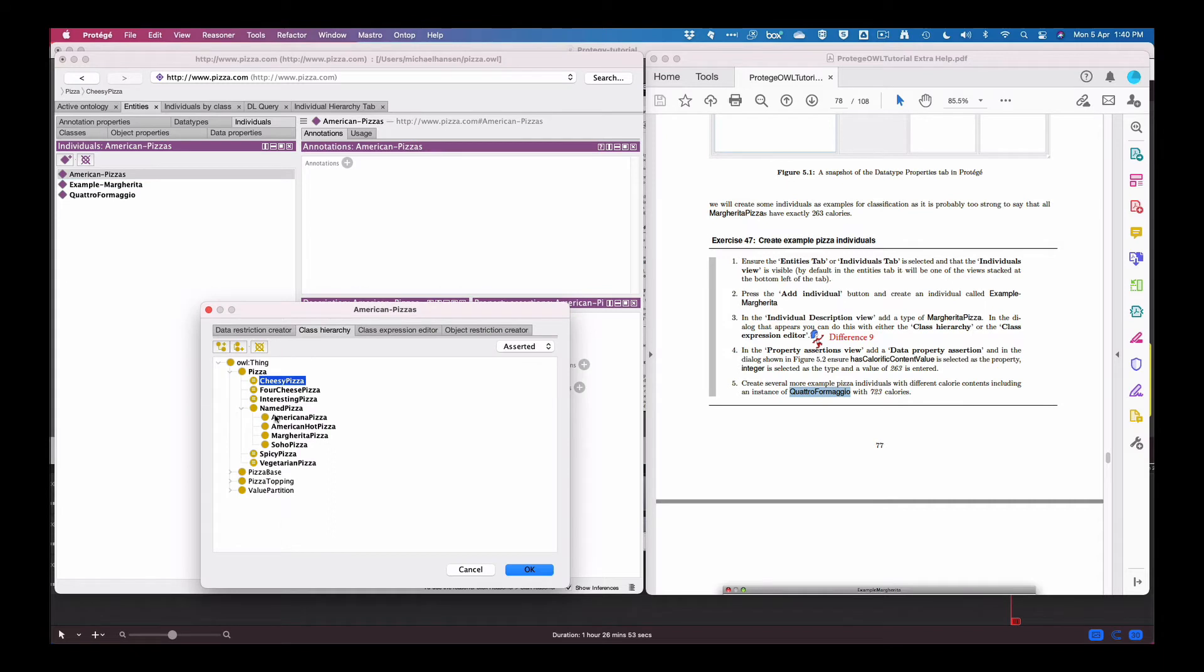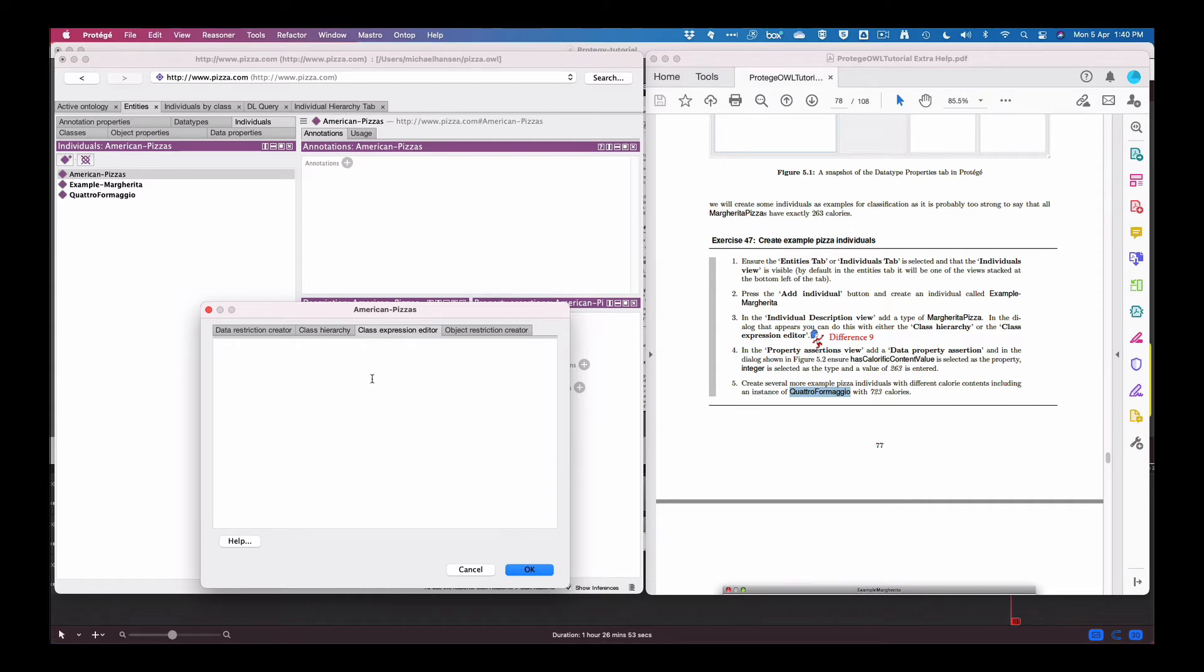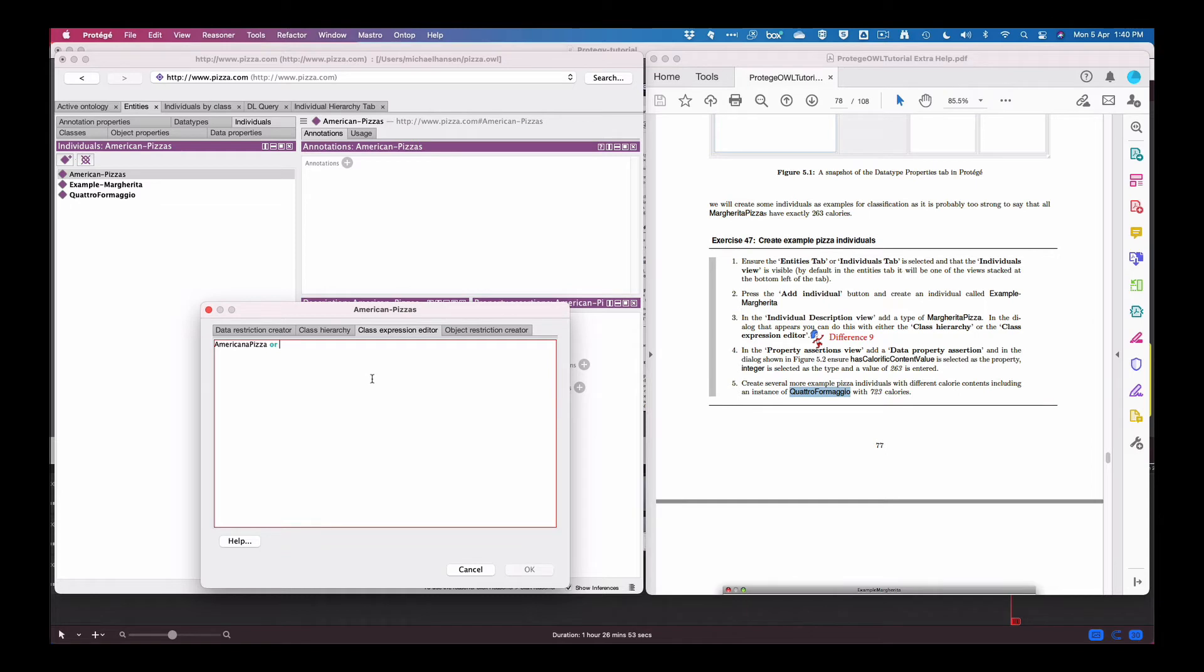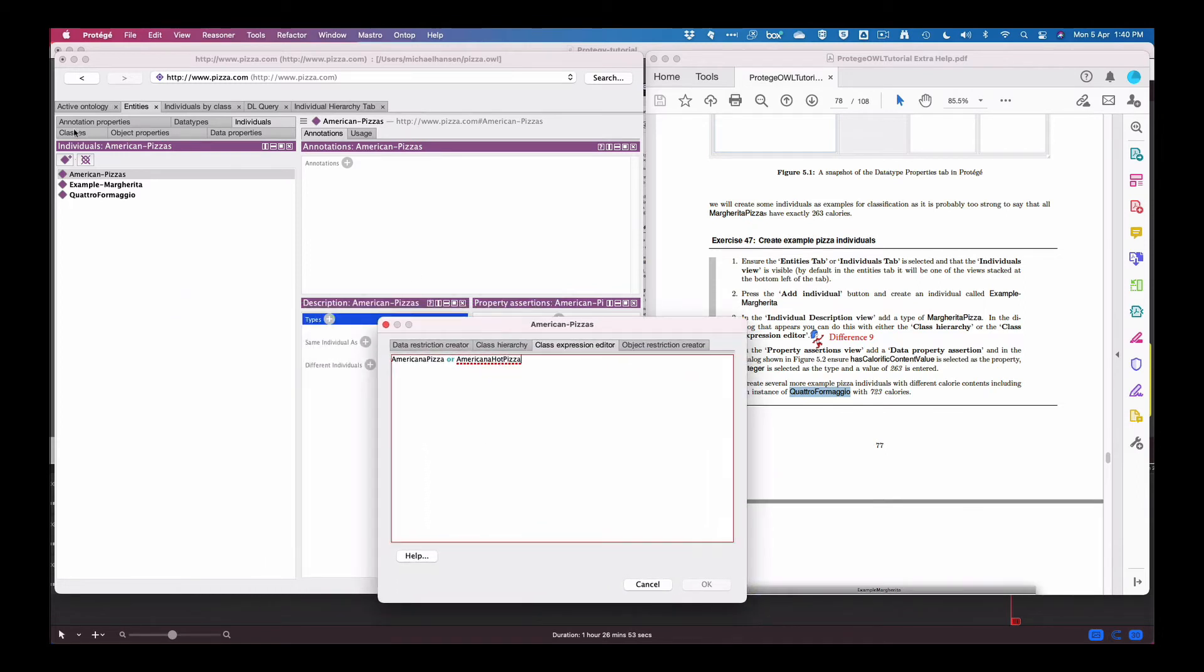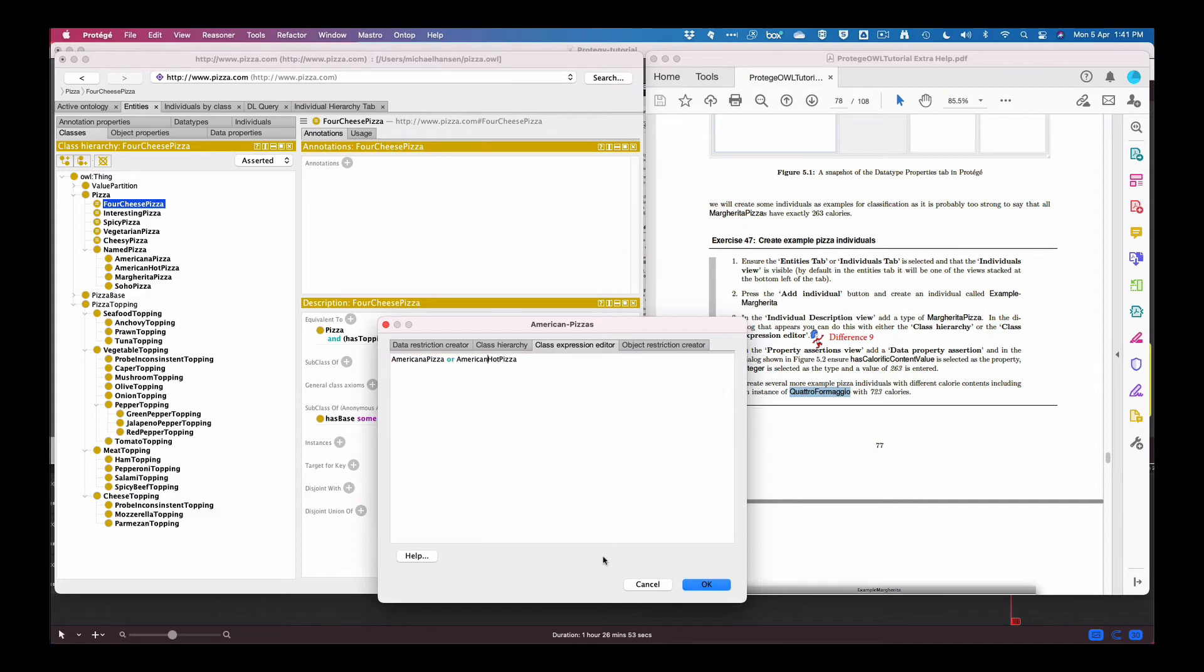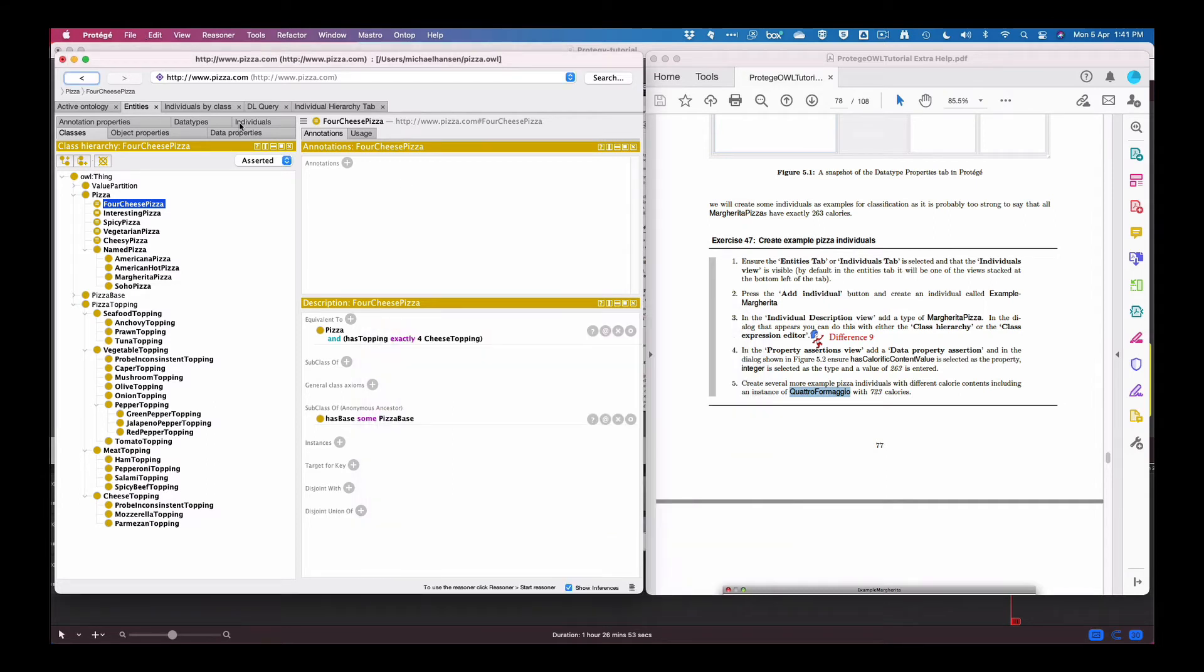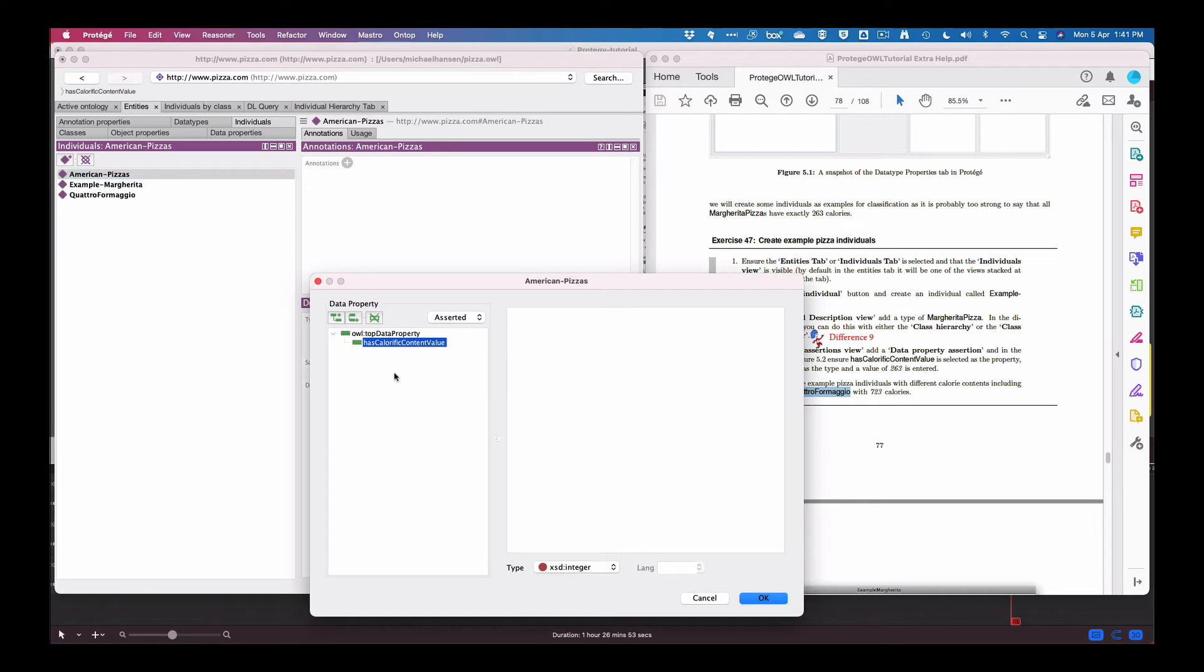And the type is, let's try to do this. I think that was what it was called wasn't it, american pizza.